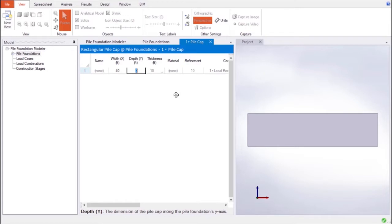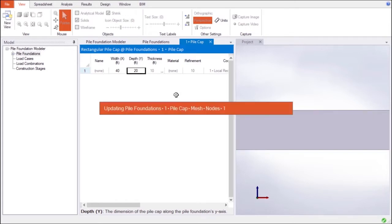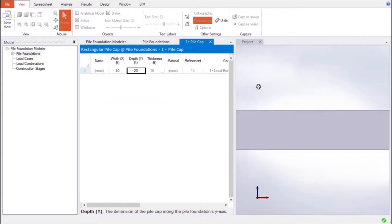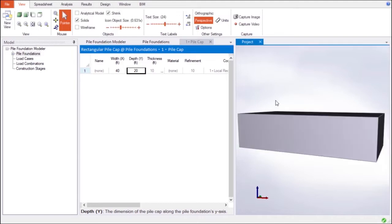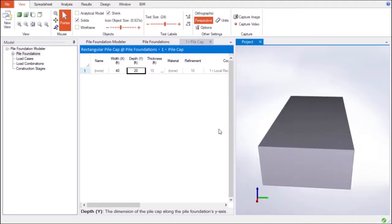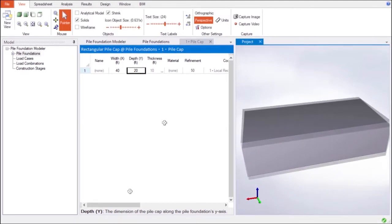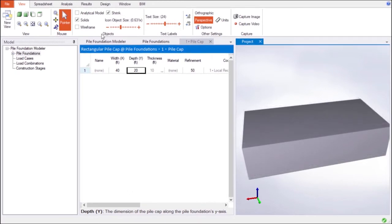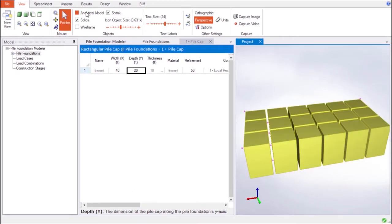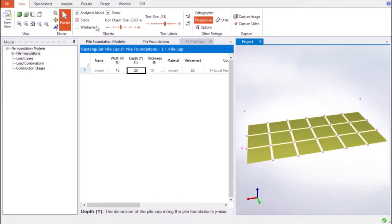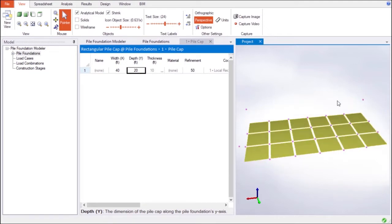In this example, we can see a pile cap object rapidly created by following the steps in the Pile Foundation Modeler's spreadsheet and entering its properties as desired. As soon as the 3D pile cap object is defined, the equivalent analytical model is available in real-time using shell elements.